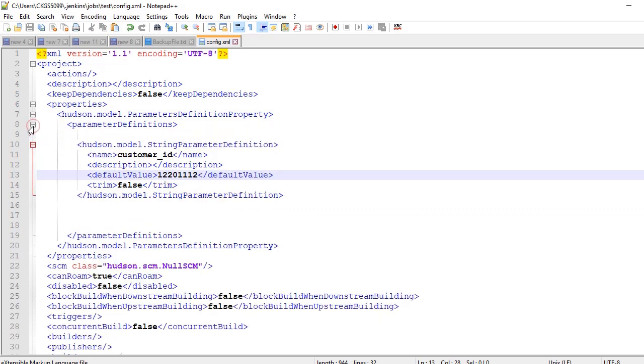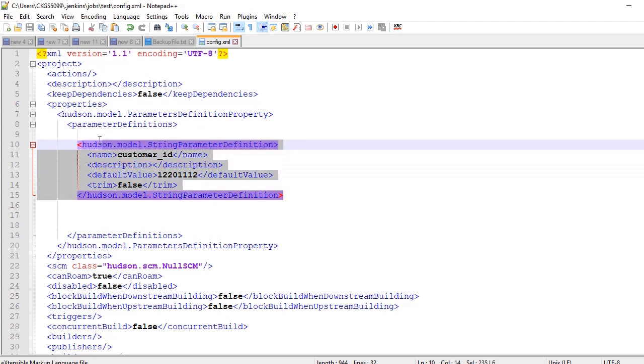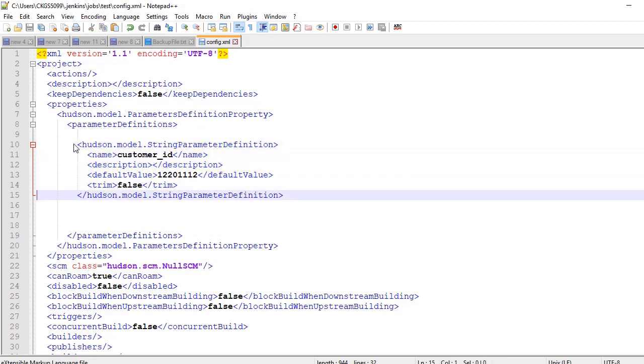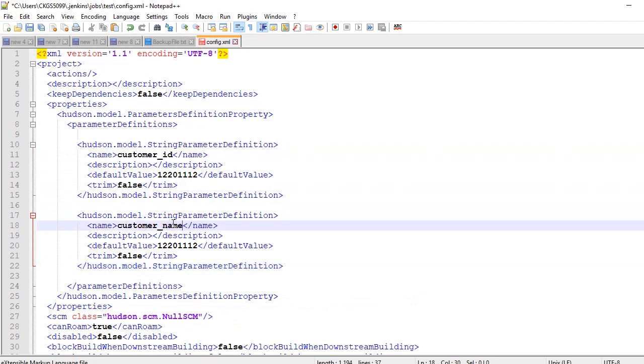You will find a certain piece of lines which are for one parameter that I have already added in this particular job. What you need to do is you just need to replicate this over and again for multiple parameters. For example, if I just copy and paste it here inside the parameter definition and I change the name and the default value of it and save it.